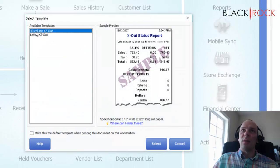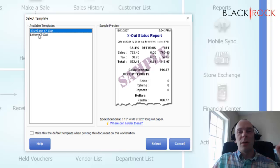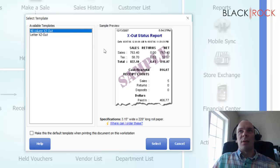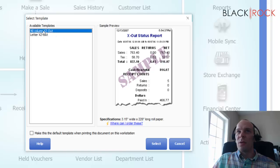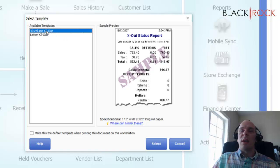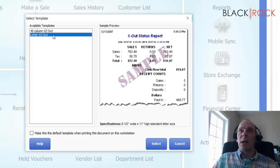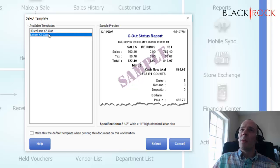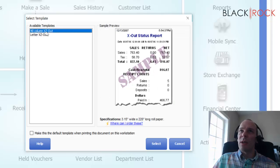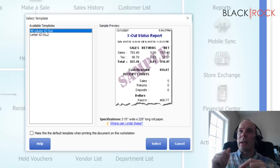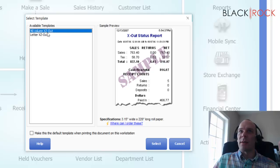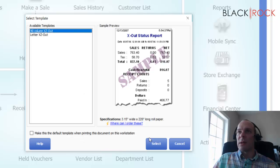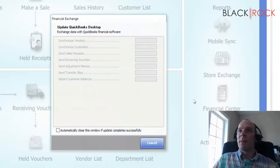So there we go. Now, I don't have a receipt printer hooked up to this computer, so it's confused on which template it should use. If I had already set up a receipt printer, it would automatically be on 40 column. And then letter size is for a full size printer if you want the Z out to come on a full size printer. But like I said, I recommend that you do it probably out of the receipt printer, wrap it around that cache and paperclip it. Makes a lot of sense. I can make a default template. I can say, yeah, I want this one every time. So I'm going to select that.